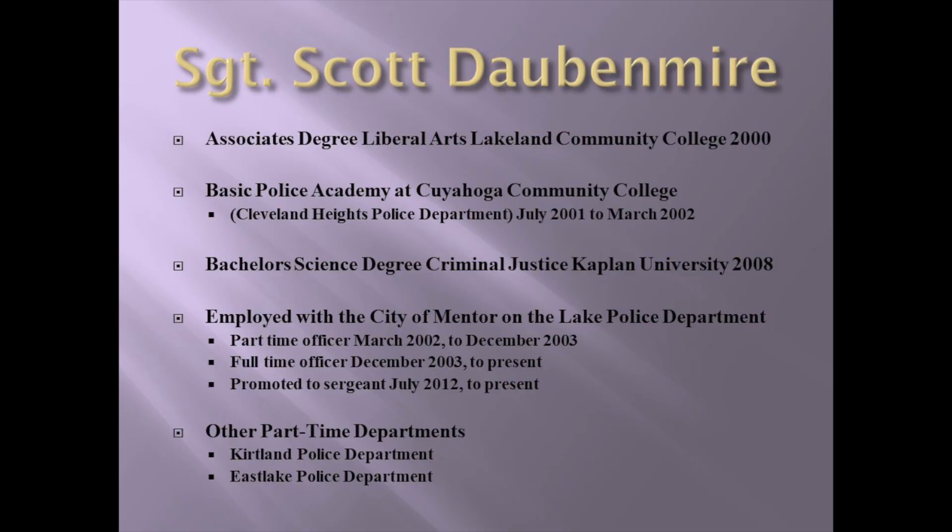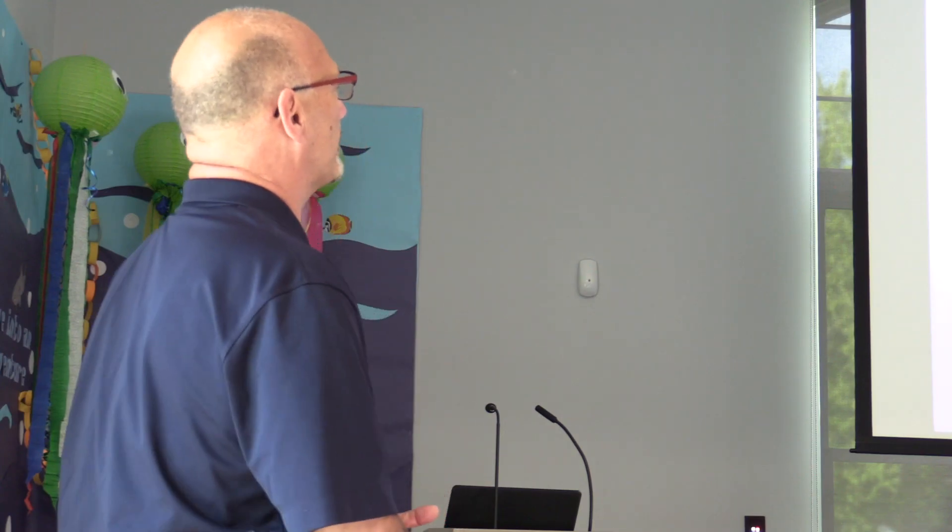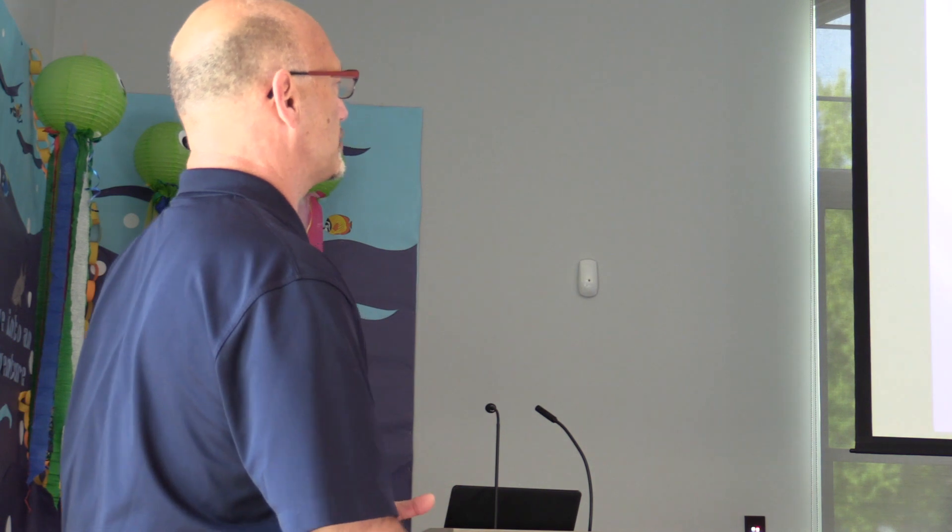My name is Sergeant Scott Dobbenmeier. I had an associate's degree from Lakeland Community College in the year 2000. I graduated high school in 1985, so you can see Lakeland has a 15-year program. I would love to say that my name is Dr. Scott but it's not.